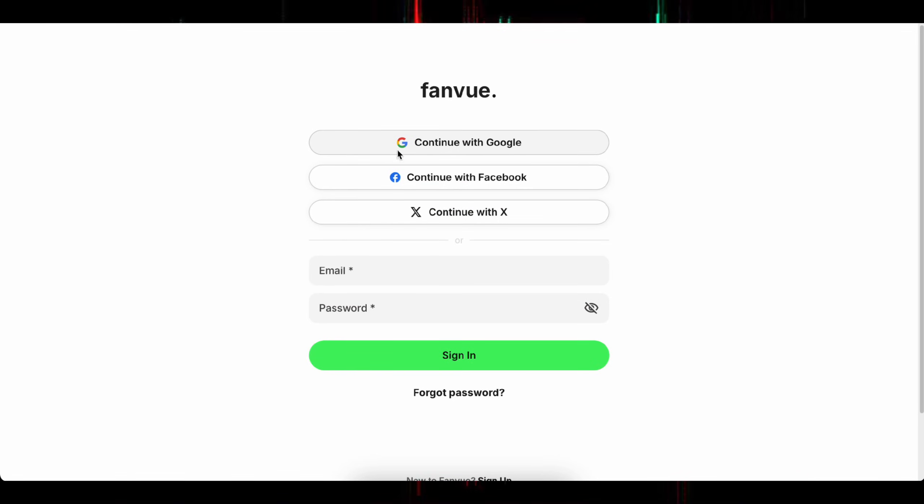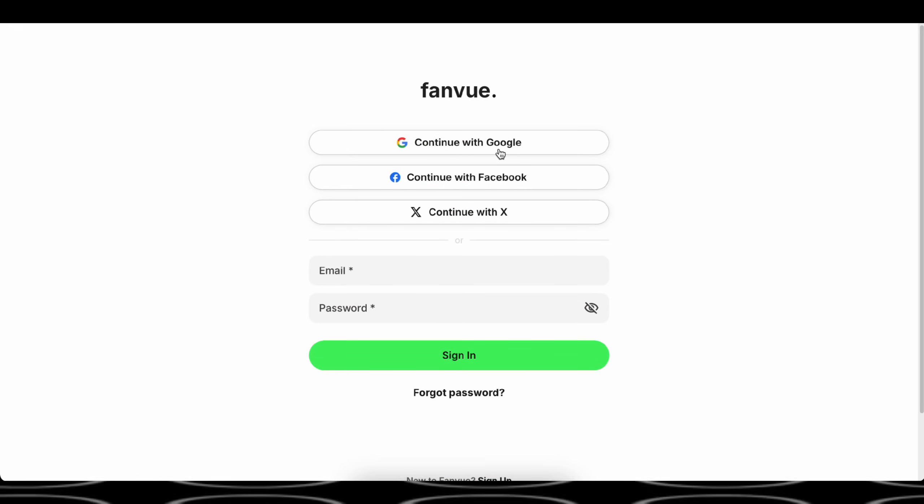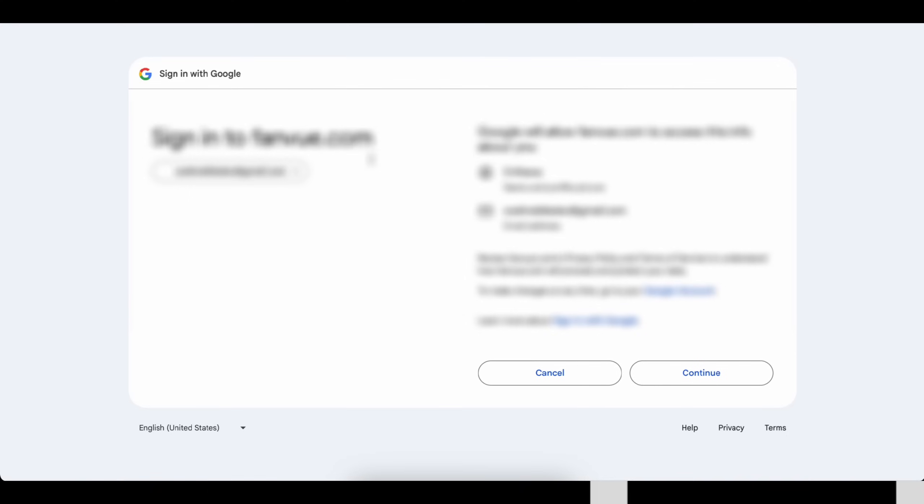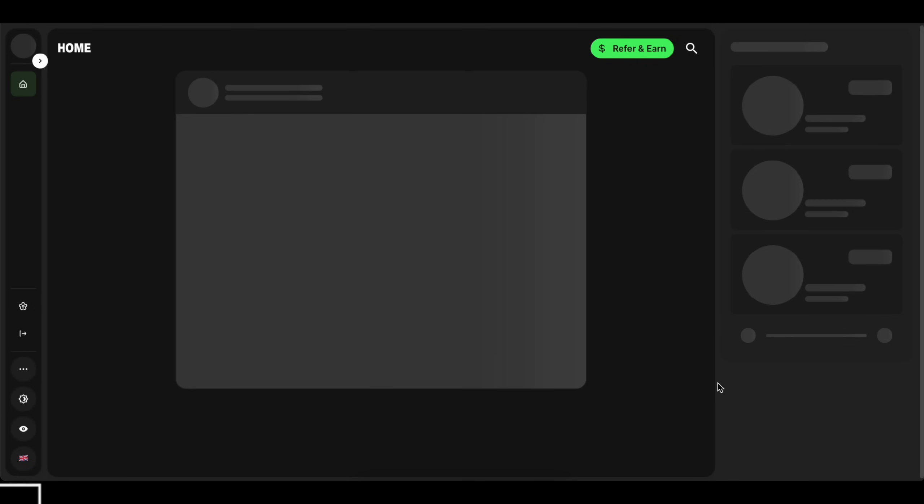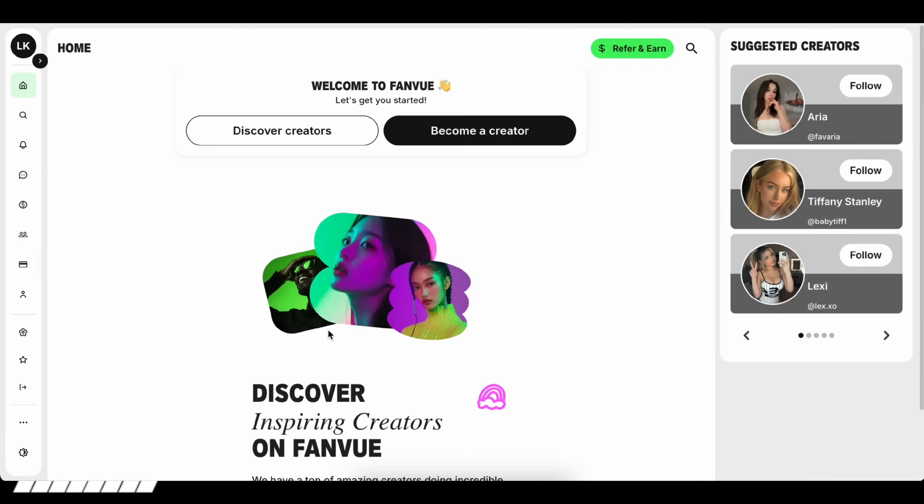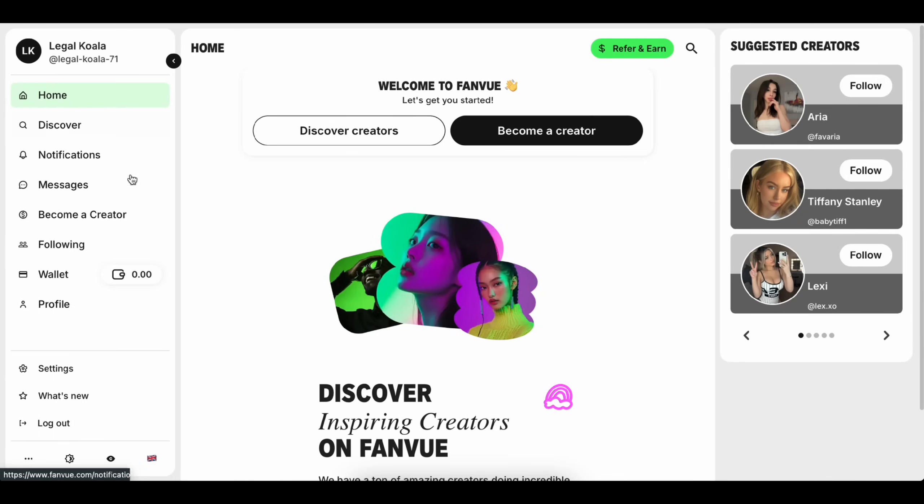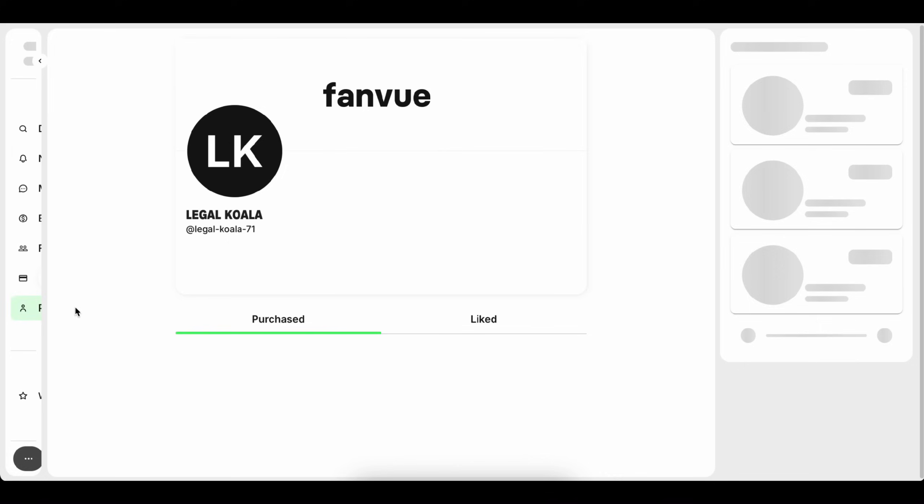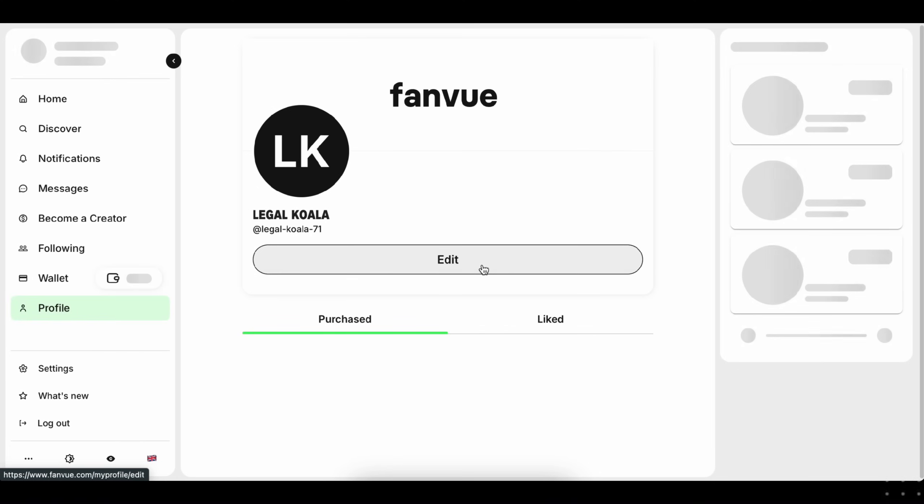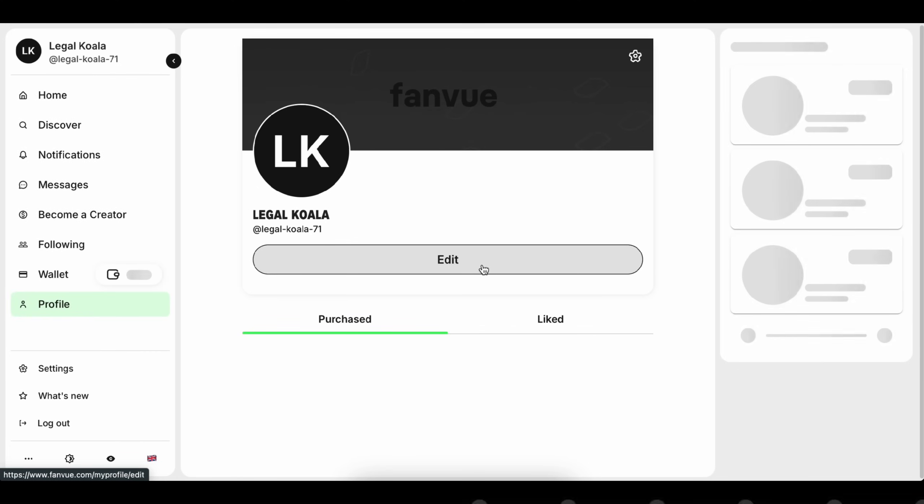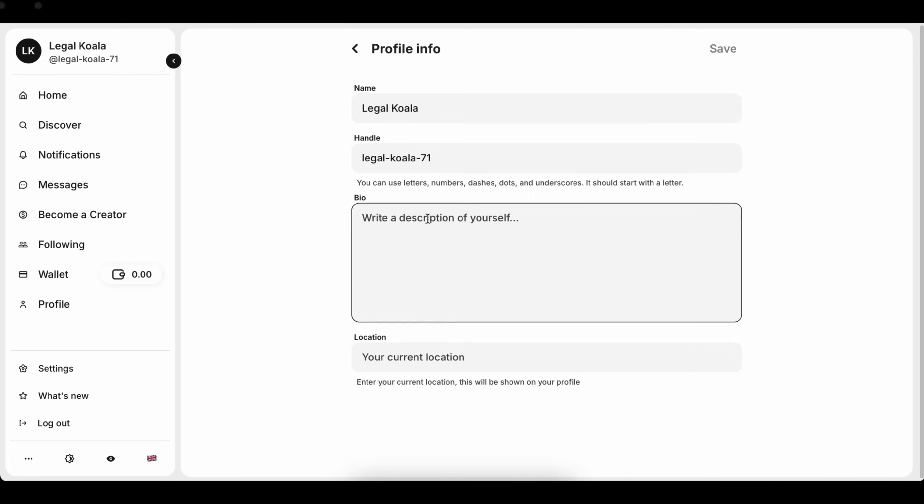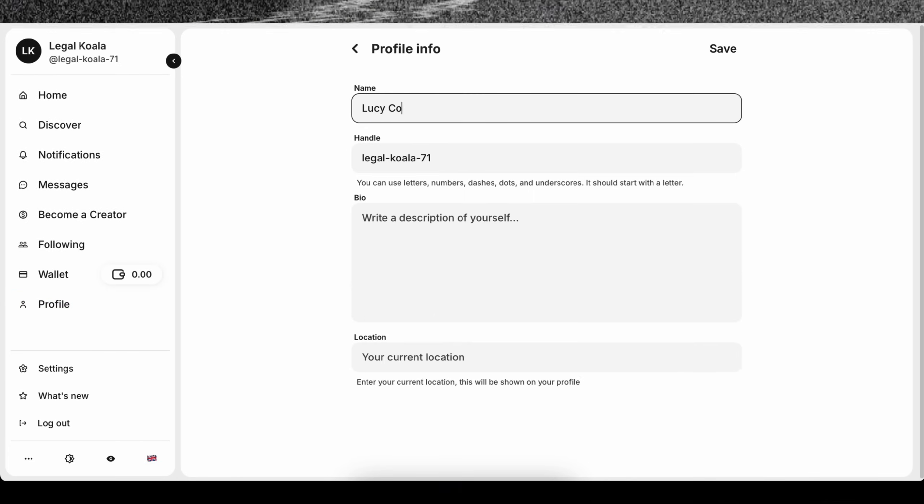So let me show you how to create a FanVue account and start earning. Head over to FanVue using the link in the description, then sign up with Google or any other method you prefer. Now go to your profile, click Edit, then Profile Info, enter your influencer's name, and fill out the other required fields.